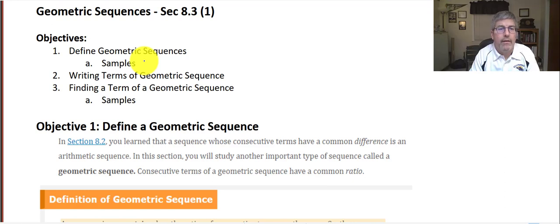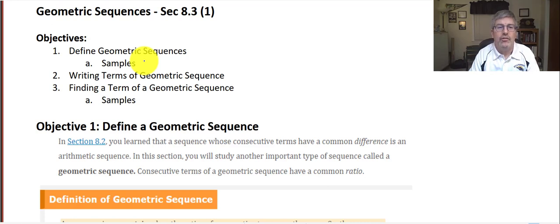Welcome back. The objectives of this video are to define geometric sequences. We'll do some samples, write terms of geometric sequences, and find a term of a geometric sequence.